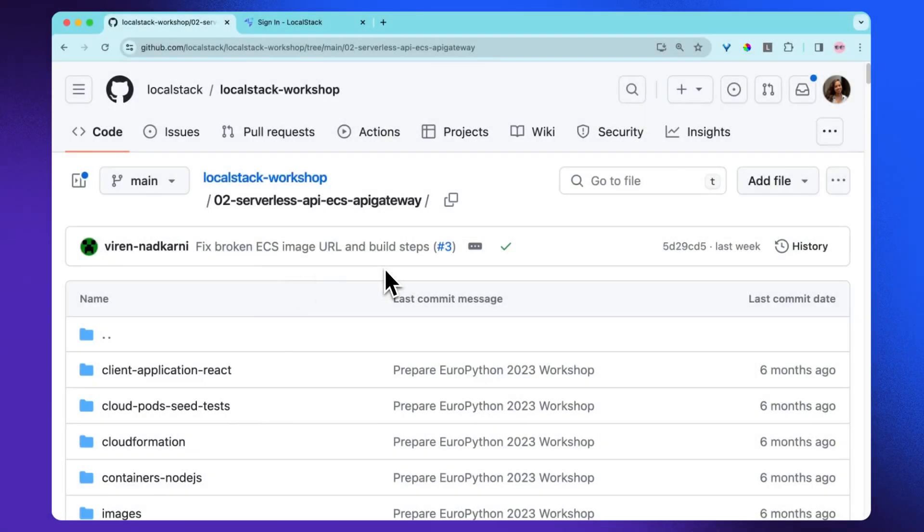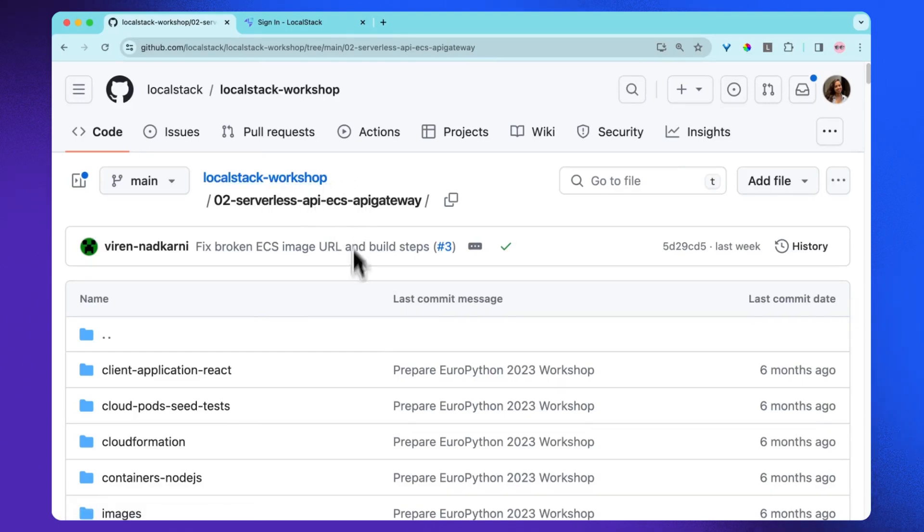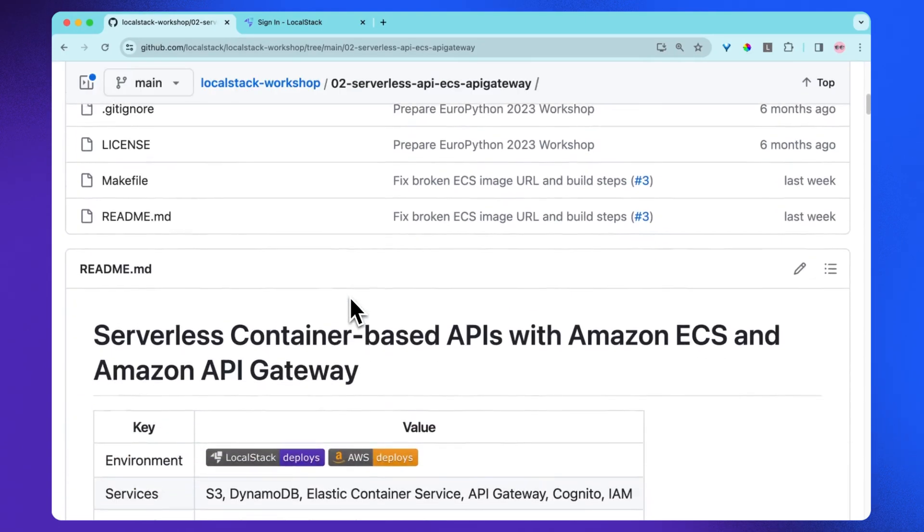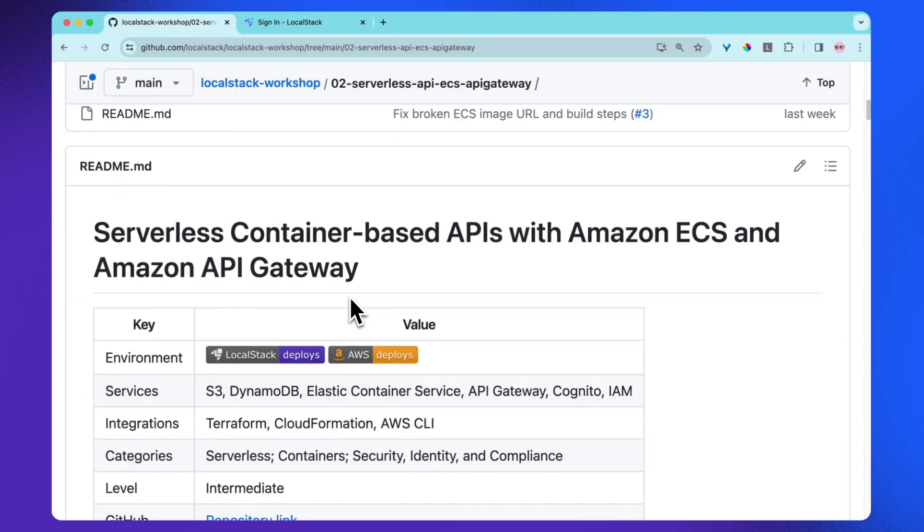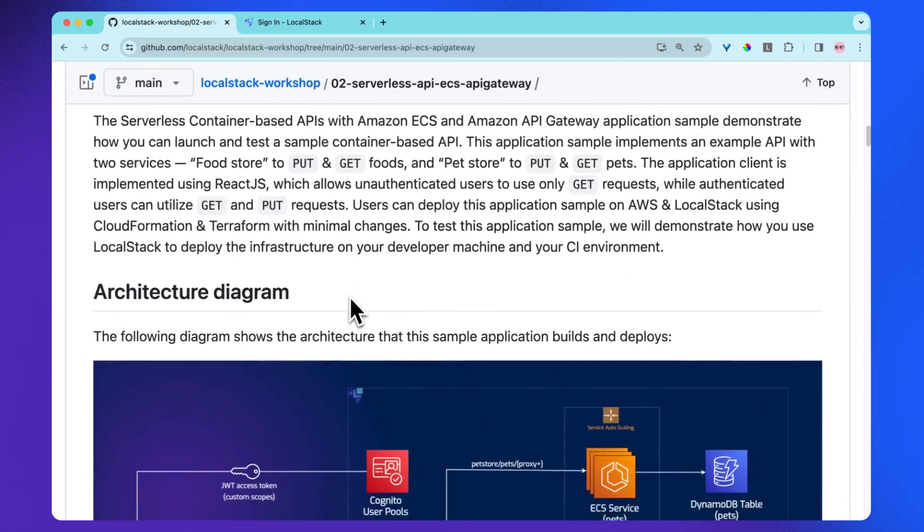So now let's get started. You can find this project on GitHub under LocalStack workshop repository. Now let's see what are the different prerequisites which we need to take care of before we get started.